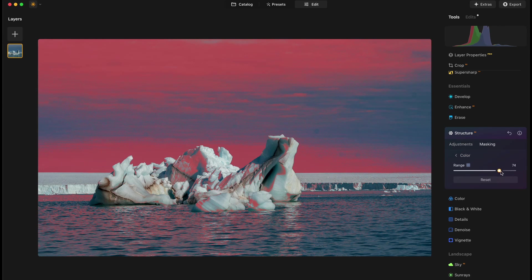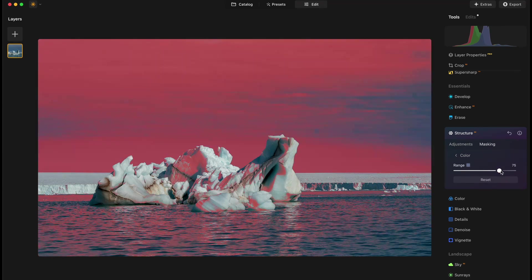And the color range can also be adjusted with a slider, making it easier to apply targeted edits.